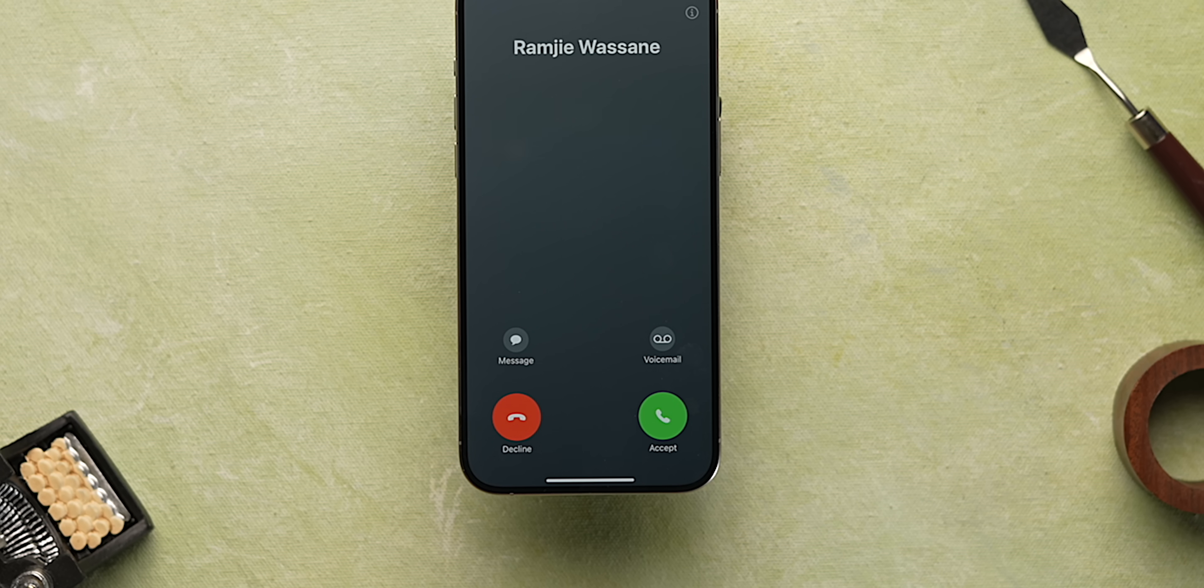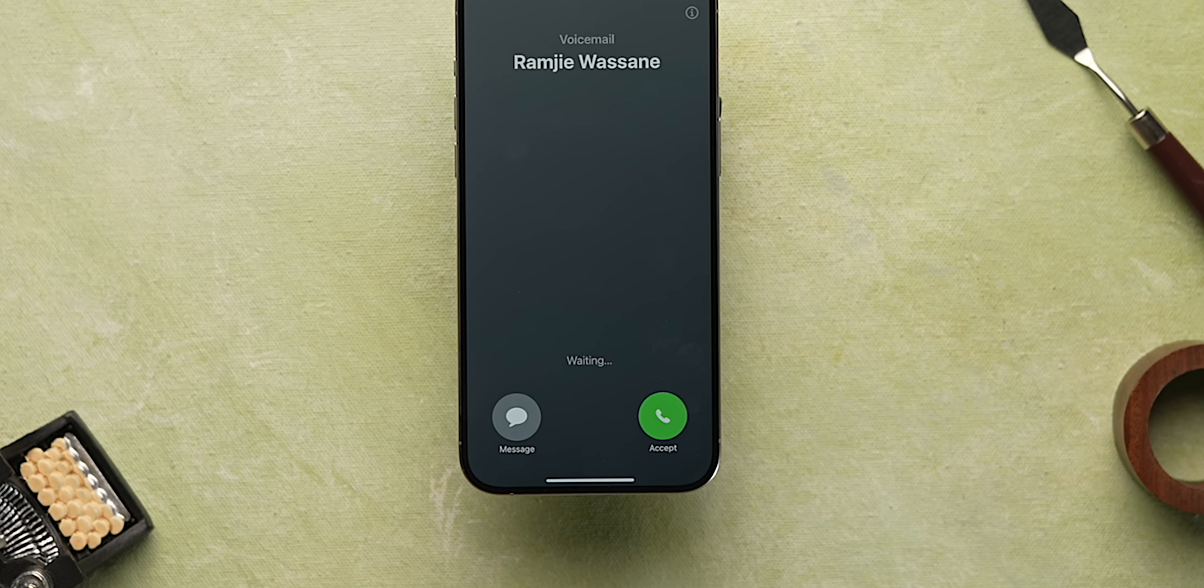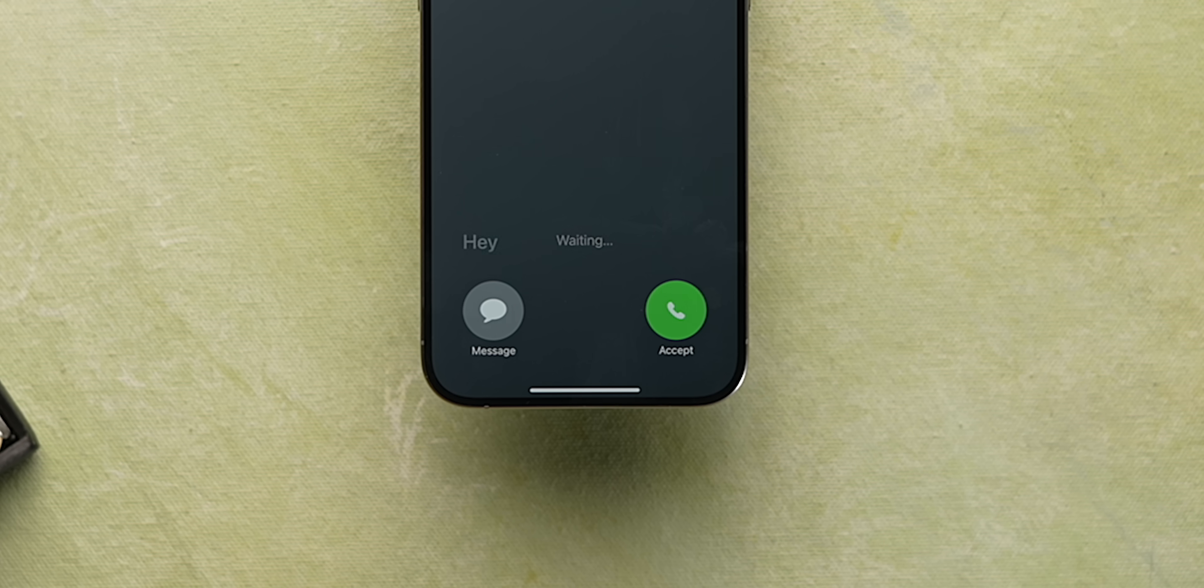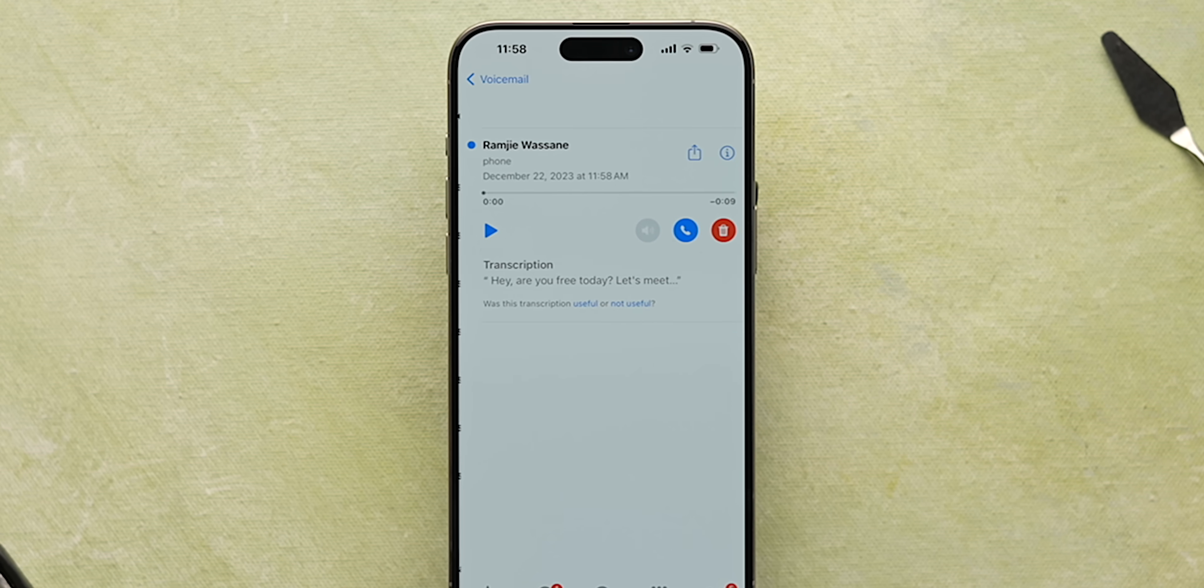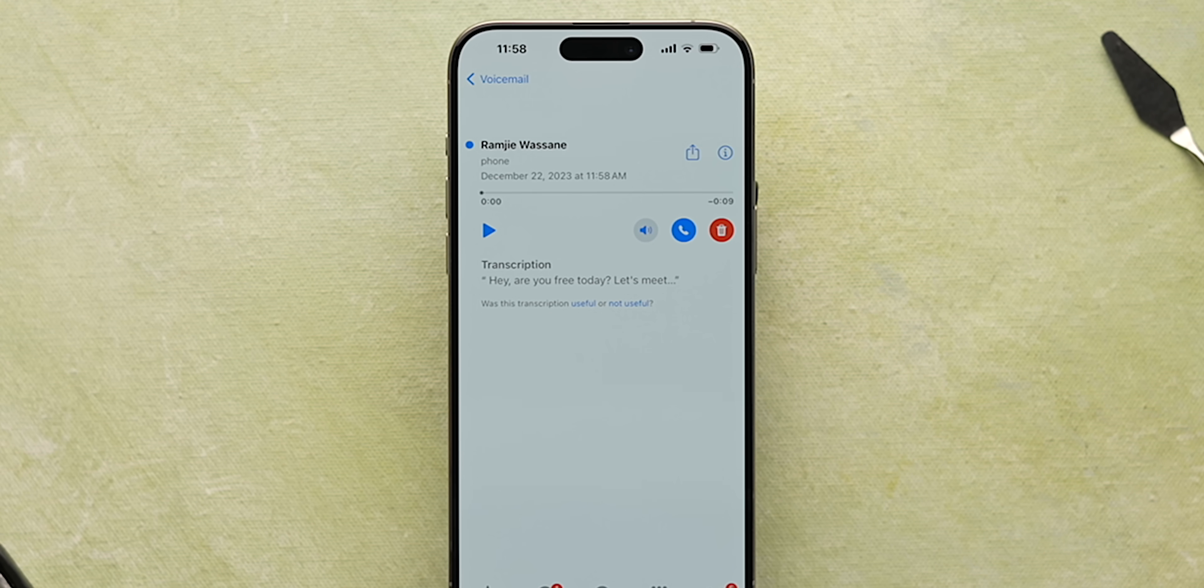Now whenever you get a call, you'll see a voicemail button here. Just tap that and the call will go to voicemail and you'll be able to see whatever the other person is speaking converted to text. And if it's important, you can accept the call right away. You can also listen to the voicemail and its transcript later in the phone app. This is quite useful to avoid all annoying spam calls.